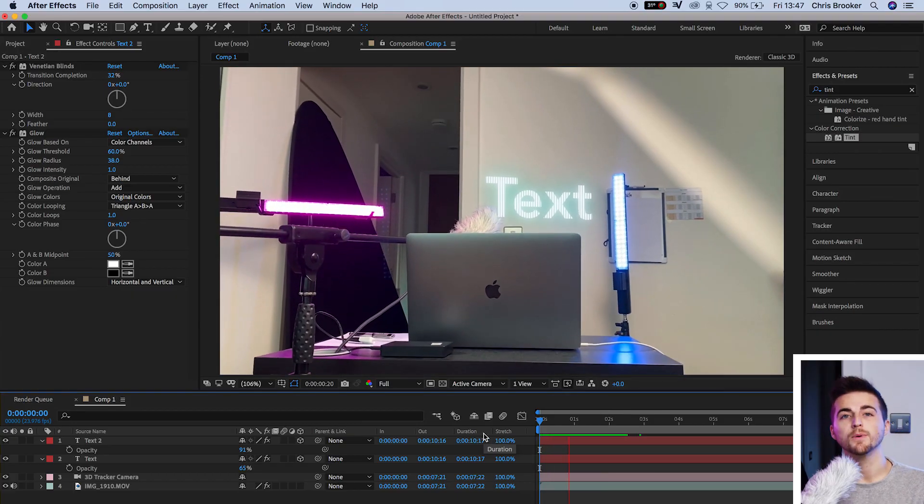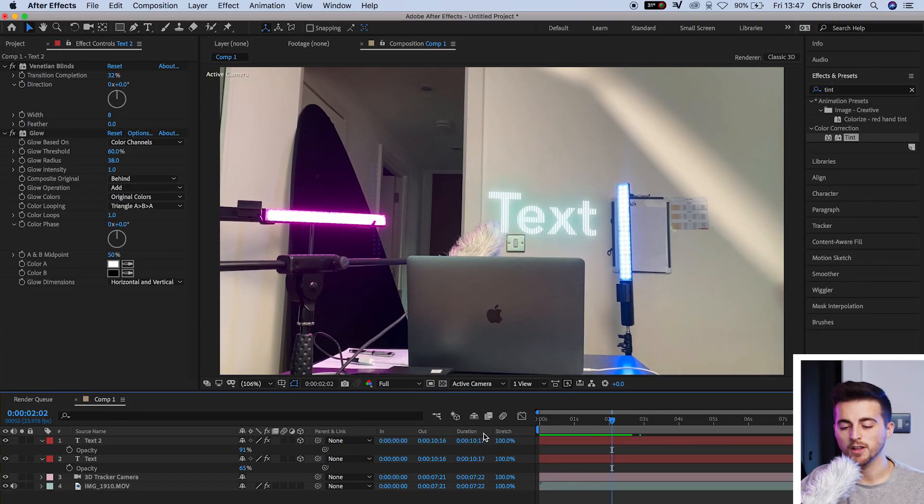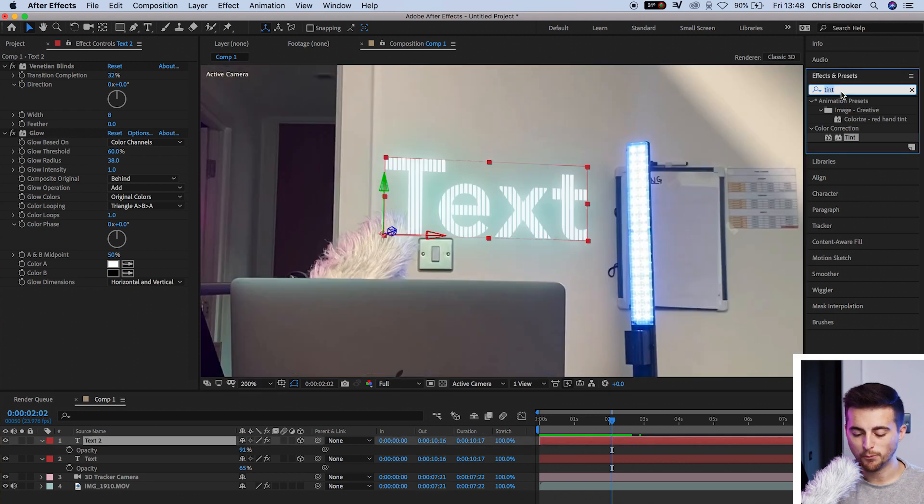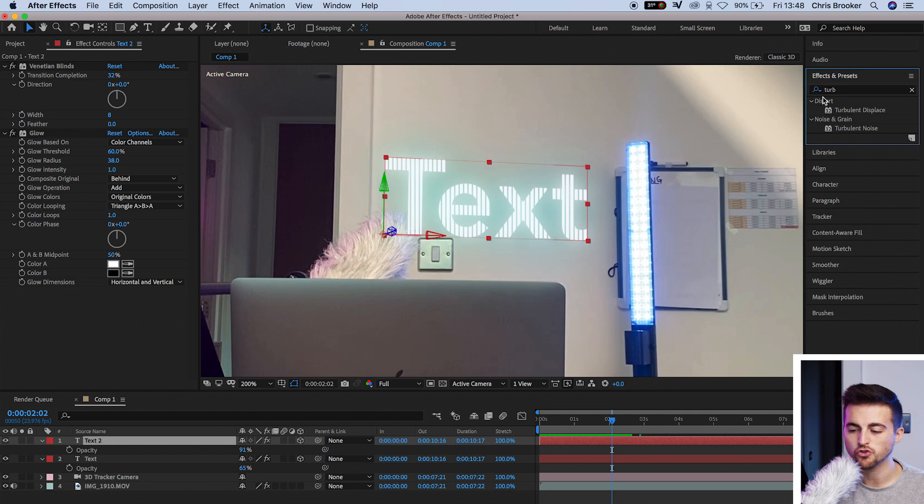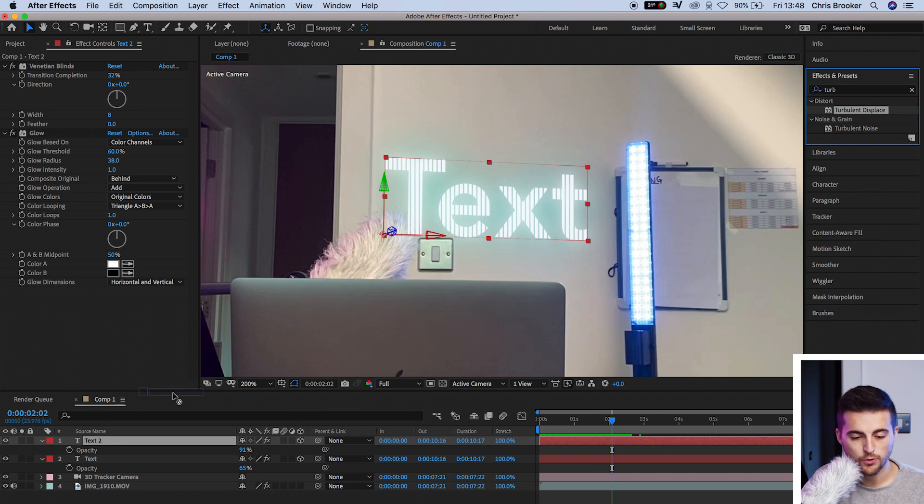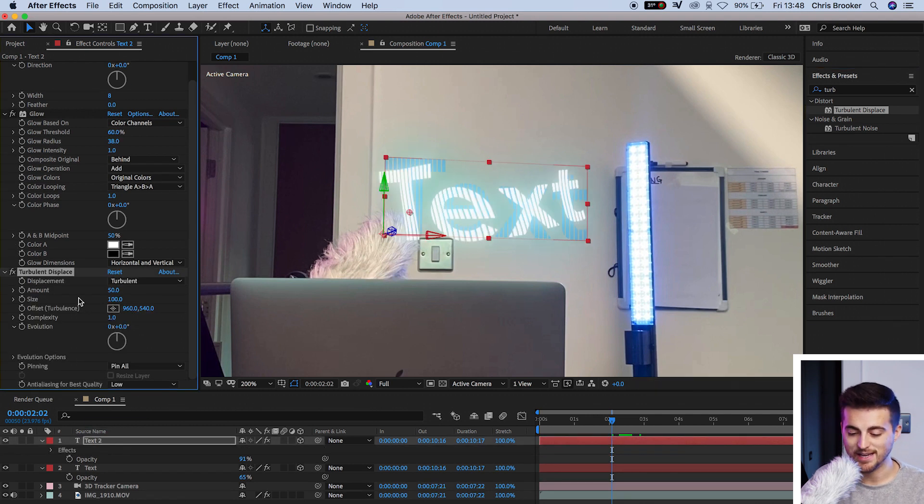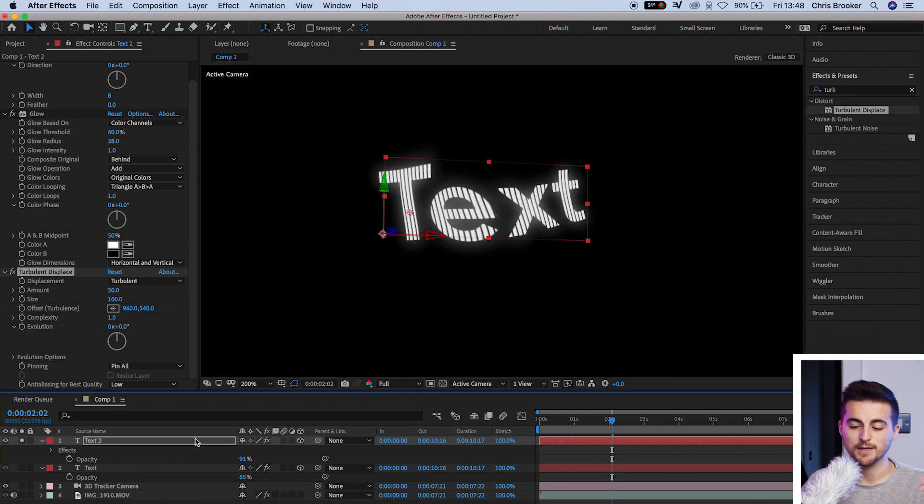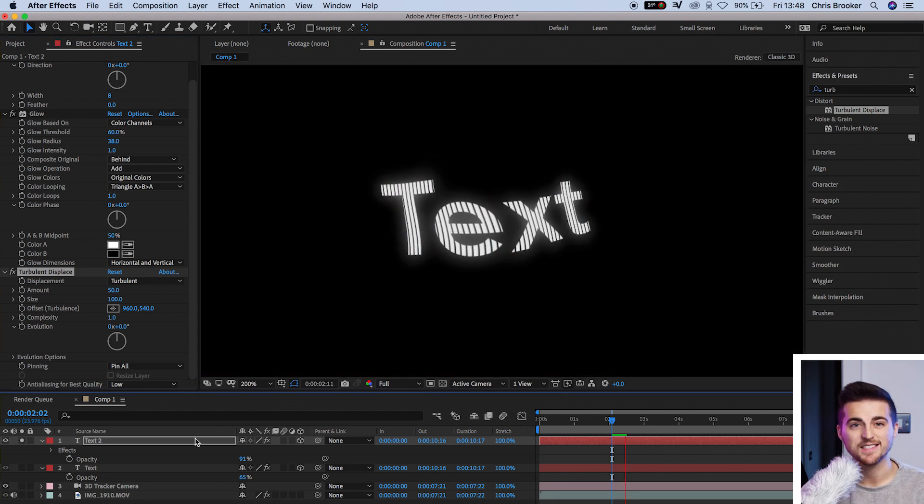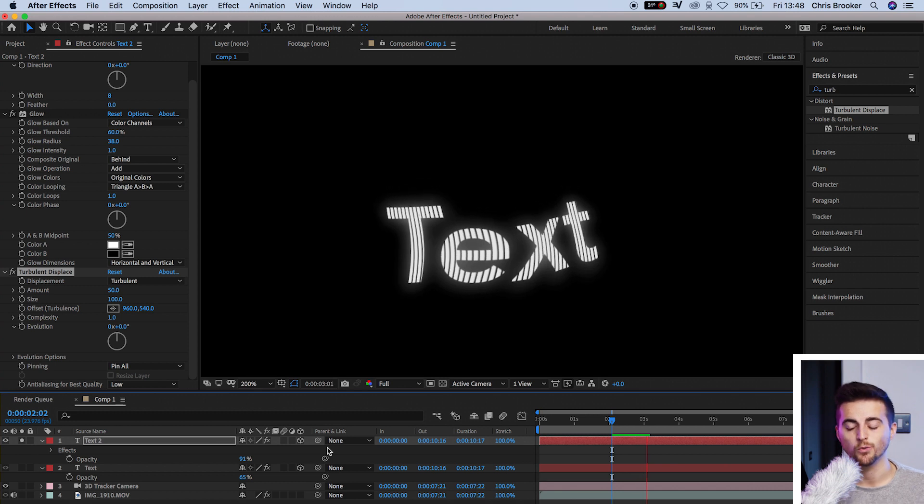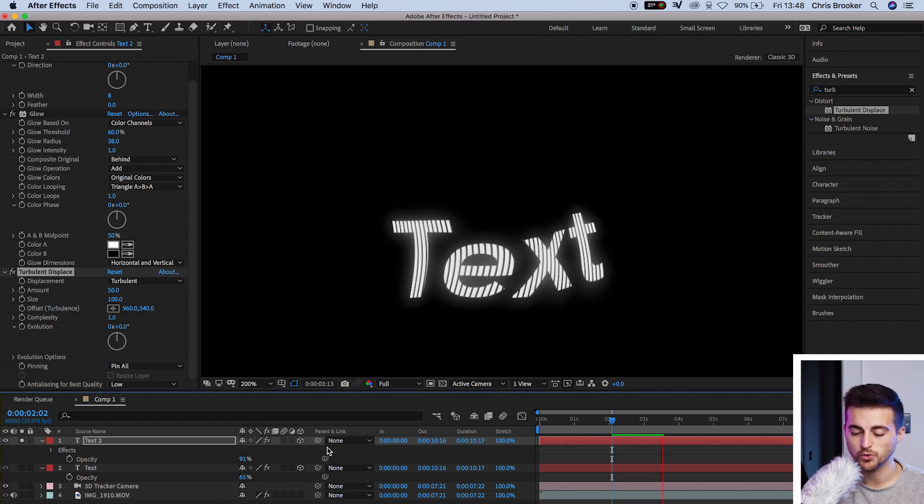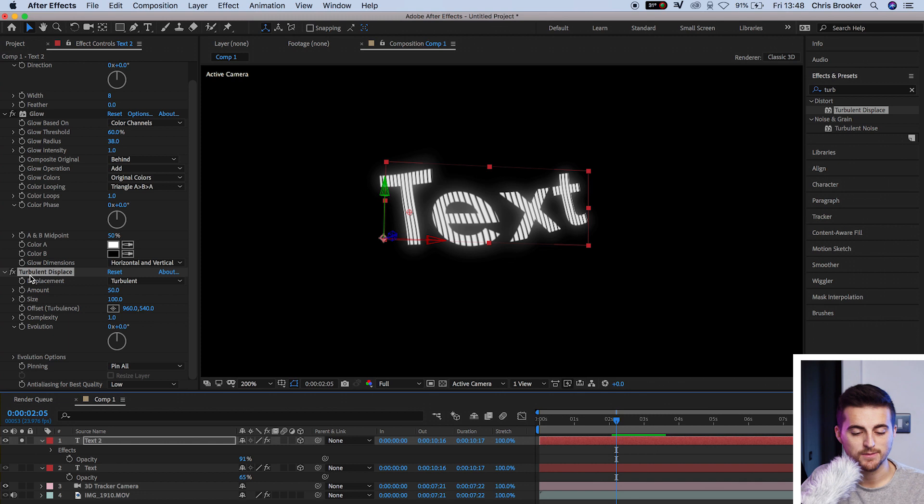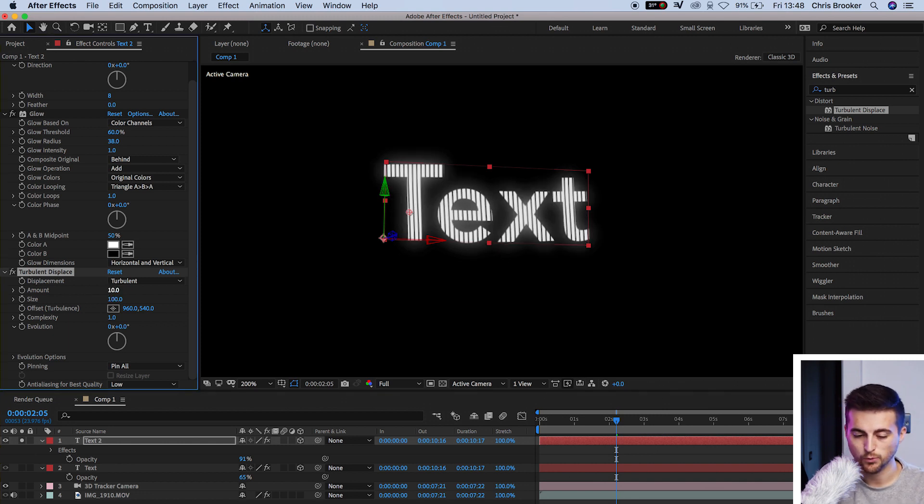Now that's looking really nice, but we want to take this one step further by adding an animation. We'll go into effects and presets and search for turbulent displace. That should be under distort. Drop turbulent displace onto our top text layer, onto text 2. As you can see, if we play that back and solo that layer, that's going to make this really funky text animation. It looks a little bit too much for what we're going for. So we're really going to reduce this in the turbulent displacement settings. We'll go to amount and pull this to 10. We'll go to size and pull this to 10.